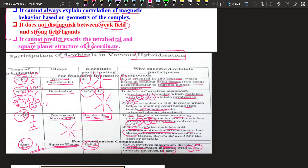We all have to remember the set of d orbitals involved in each specific hybridization — this is very important from the entrance exam point of view. For sp3d: dz². For sp3d2 or d2sp3: dx²y² and dz². For sp3d3: the set of three orbitals dxy, dxz, and dyz. And for dsp2: dx²y².